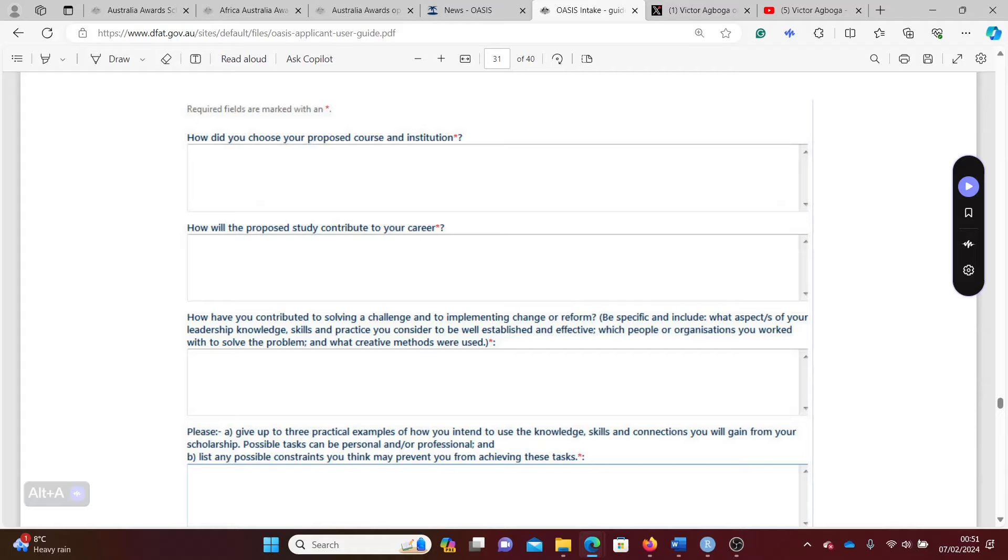It will help you start your own consultancy or it will make you more knowledgeable in your field and make you a sought-after expert in your field. Things like that can always be combined: promotion in your place of work, start your own work, increase your expertise to make you a sought-after scholar or professional in that field.